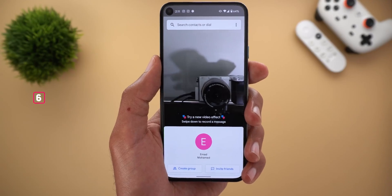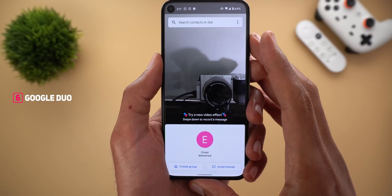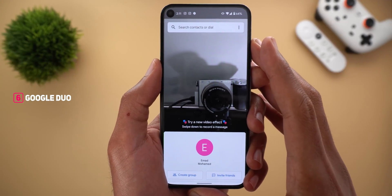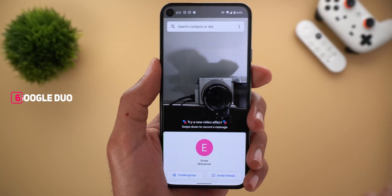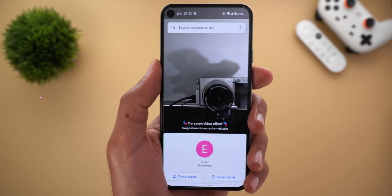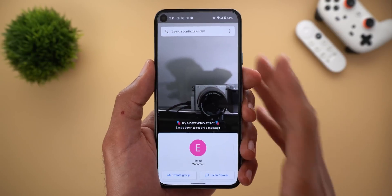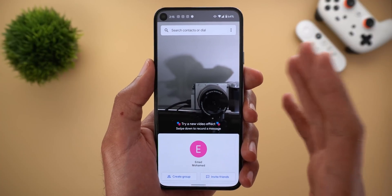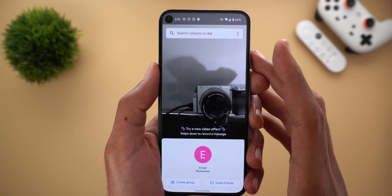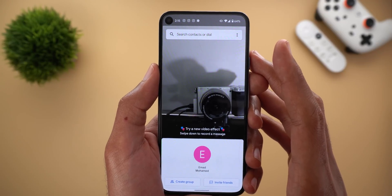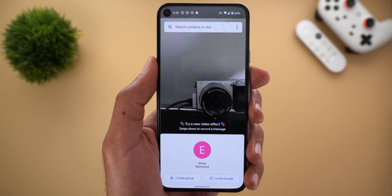Next, Google Duo. Google is rolling out a new codec called Lyra that will allow the app to make good quality video calls on extremely slow internet connections. Even if you have a dial-up connection, that will be more than enough for the app to make a good quality video call, which will help a lot of people with access to very slow internet.